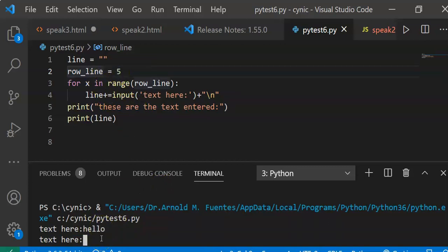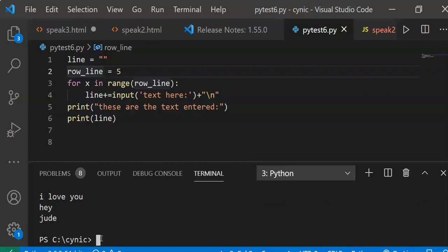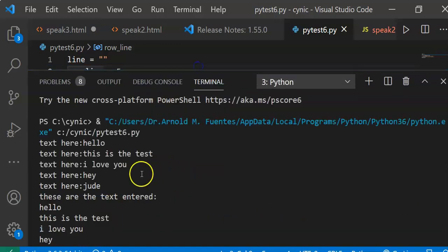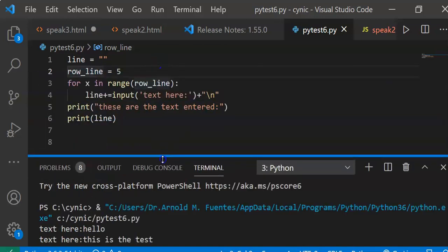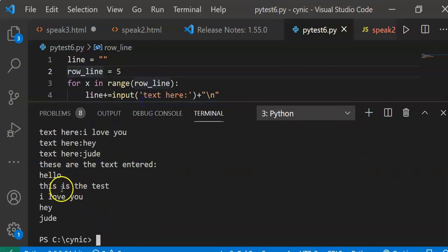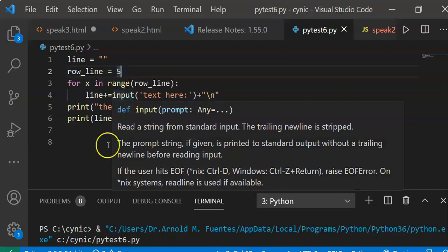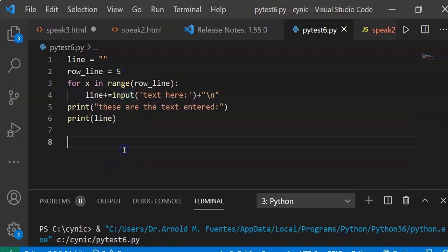Let's say: hello, this is the test, I love you, hey, cute. There you have it — we have the output here. That's the text we entered: one, two, three, four, five. We printed and exited the loop. Now what if we increase the line to seven, or even ten or eleven — it's up to you.